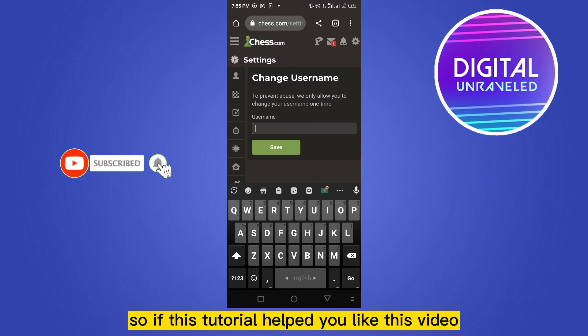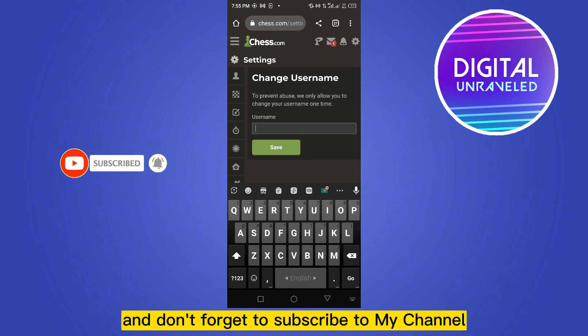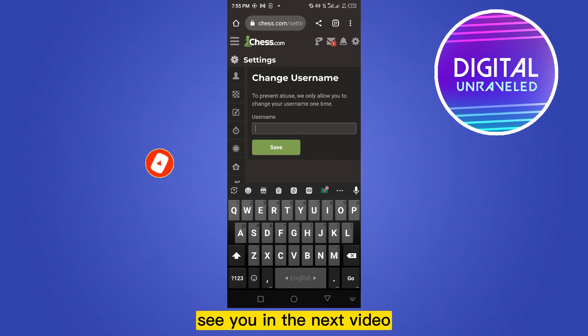So if this tutorial helped you, like this video and don't forget to subscribe to my channel. See you in the next video.